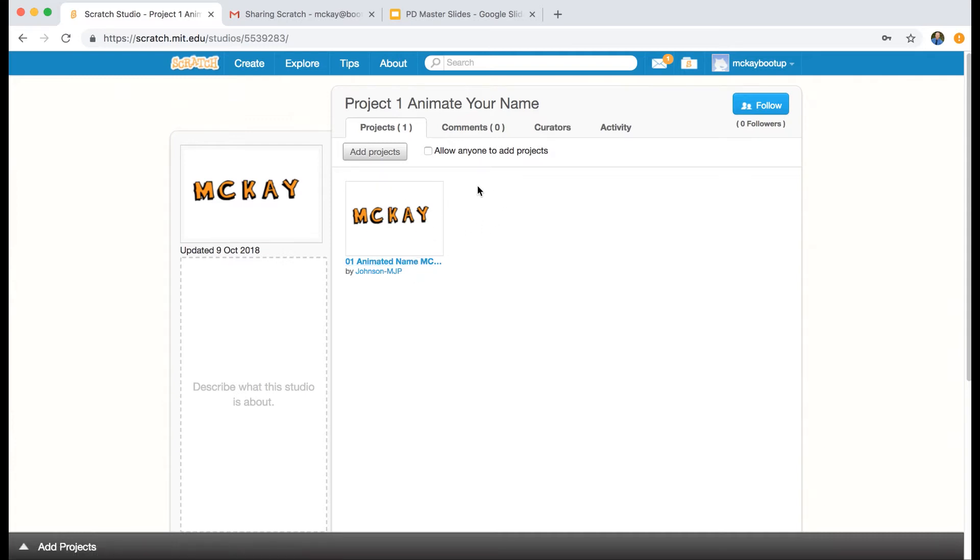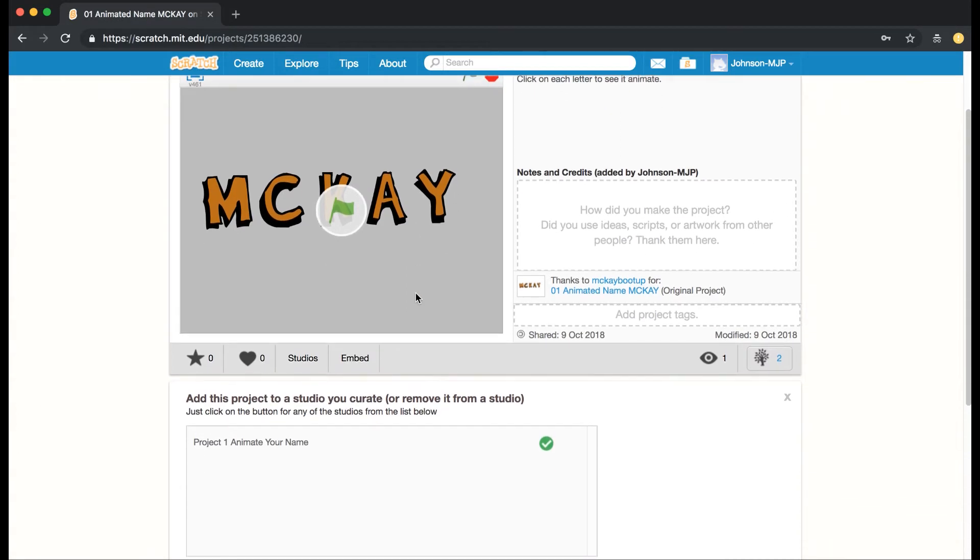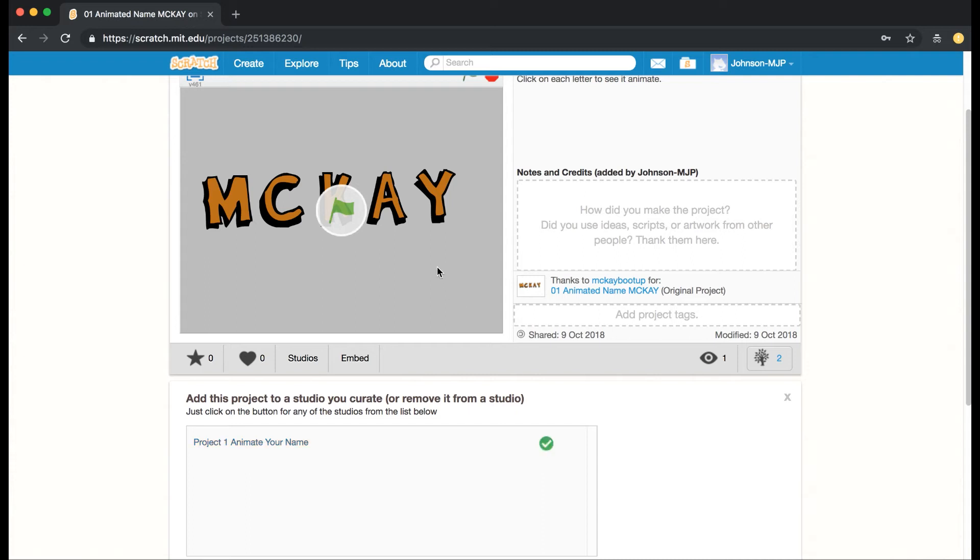If I had 25 students and each of them went into their student account, went to their project page, they shared it first, then they click on Studios, and then they click on the little checkbox, then that will add their project to the studio called Project 1: Animate Your Name.